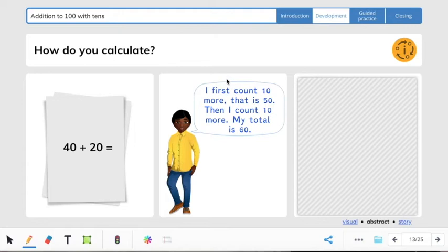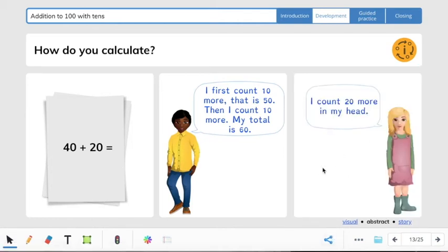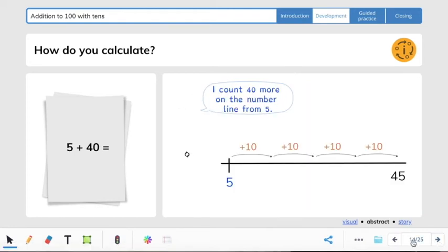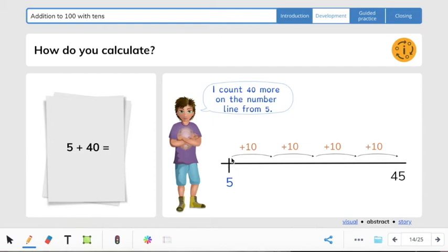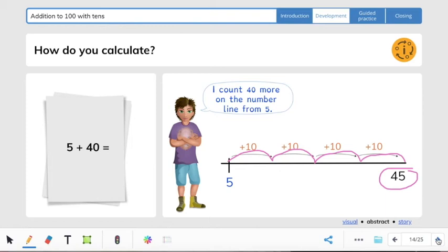It says: I first count 10 more — that is 50 — then I count 10 more, and my total is 60. Or you can count 20 more in your head. So if we have 5 plus 40, we're going to make our little rainbows again: 10, 20, 30, 40 — it'll take us to 45. So 5 plus 40 gives us the sum of 45.